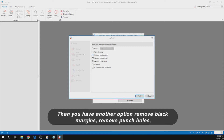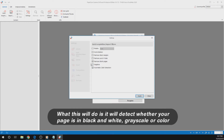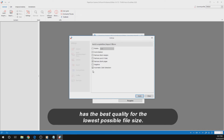Then you have another option: remove black margins, remove punch holes, remove blank pages, apply the negative effect, and lastly automatic color detection. This will detect whether your page is in black and white, grayscale, or color and apply the best bits-per-pixel encoding method so that your page has the best quality for the lowest possible file size.